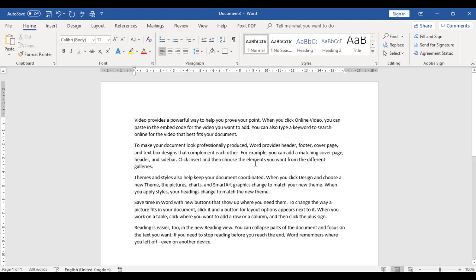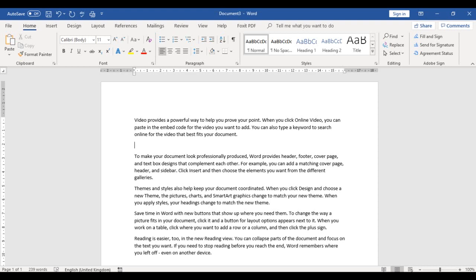The next thing I want to look at is tabs. If I click here and press the Enter key, I have a space there. The normal tab we know is on the keyboard — when we press Tab, that's the default tab — but we can actually customize our tabs. If we look up at the ruler below the ribbon on the left-hand side, we can customize our tabs from there.